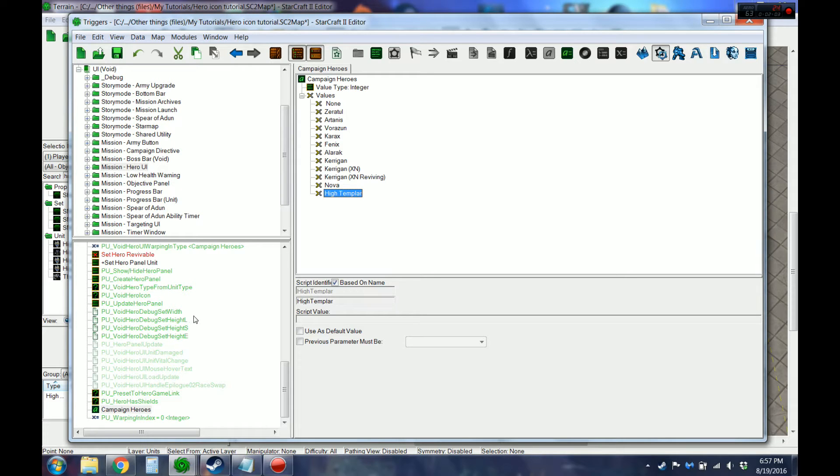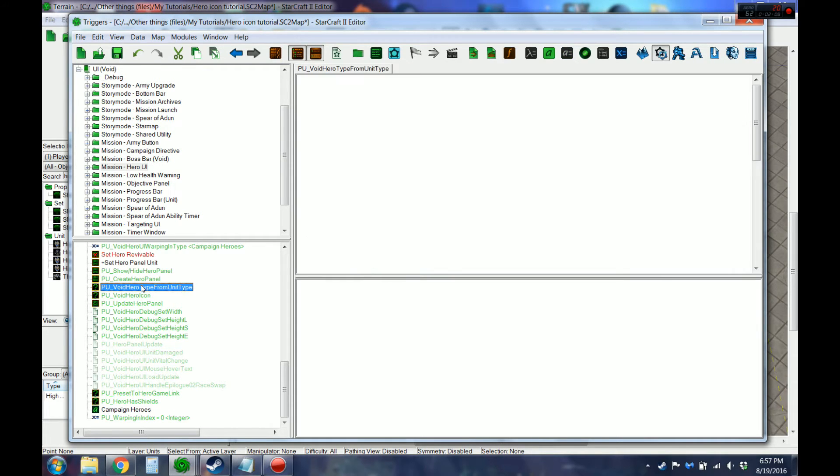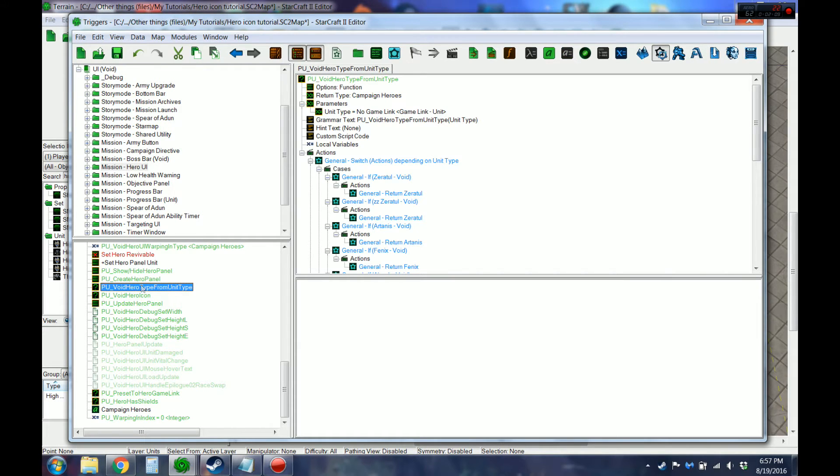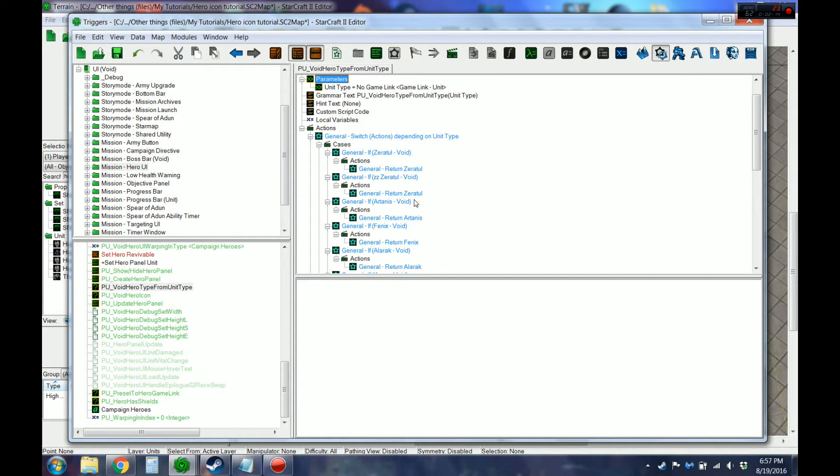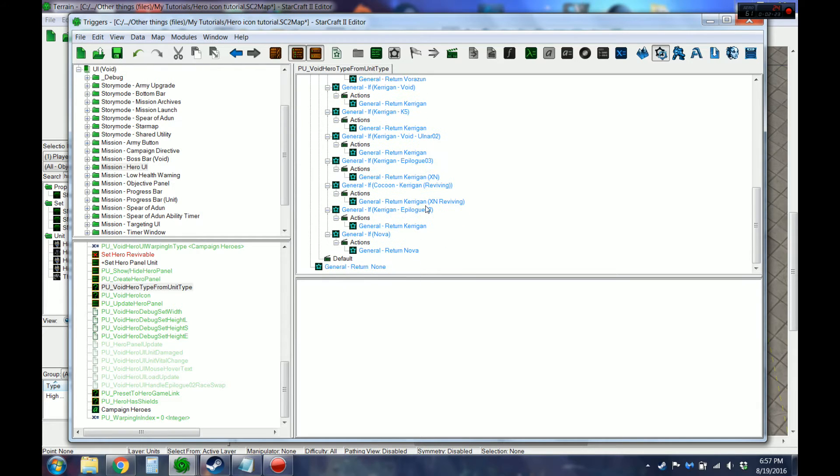So next, the main two will be changing. This one, the void hero type from unit type. So this is all the heroes that Blizzard has already programmed to make this work with. So we're going to be adding our own.